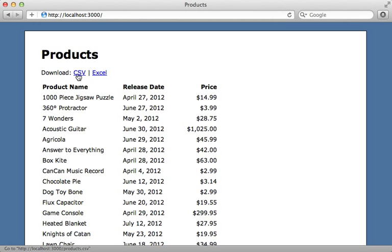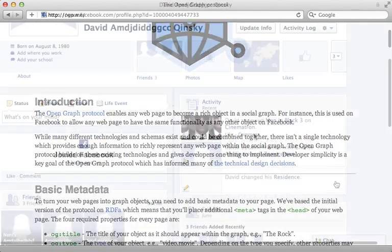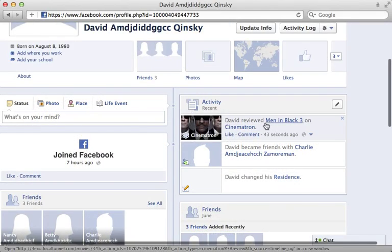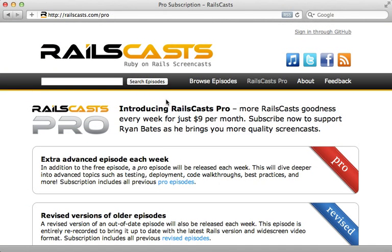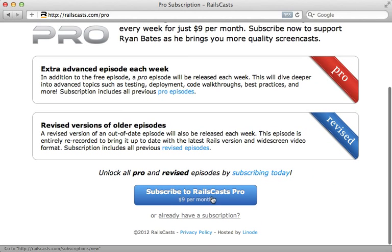Well that's all I have for this episode. Thanks for watching. In the pro episode this week I continue off of last week's episodes and show you how to integrate Facebook further into your application using the open graph protocol. To watch that episode and gain access to all previous pro and revised episodes visit railscast.com slash pro and you can sign up there for just nine dollars per month.